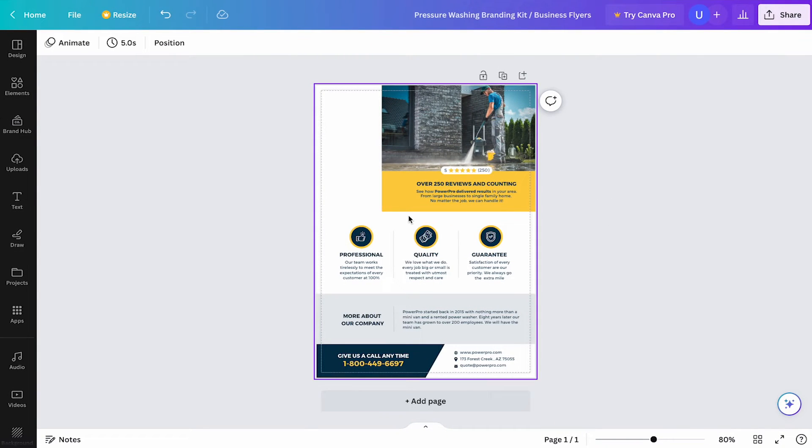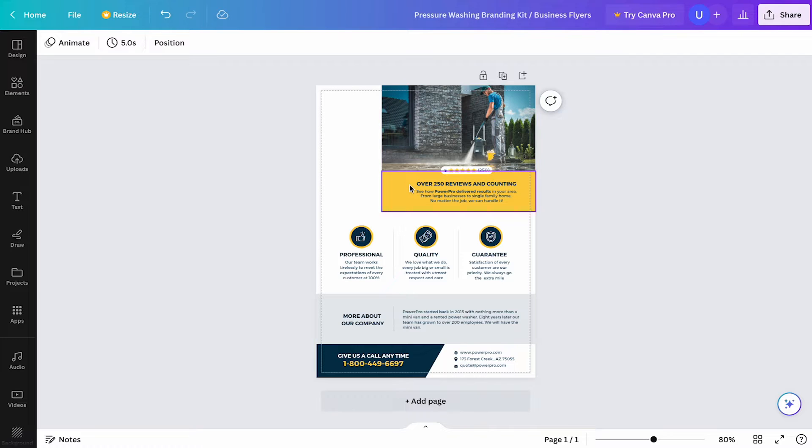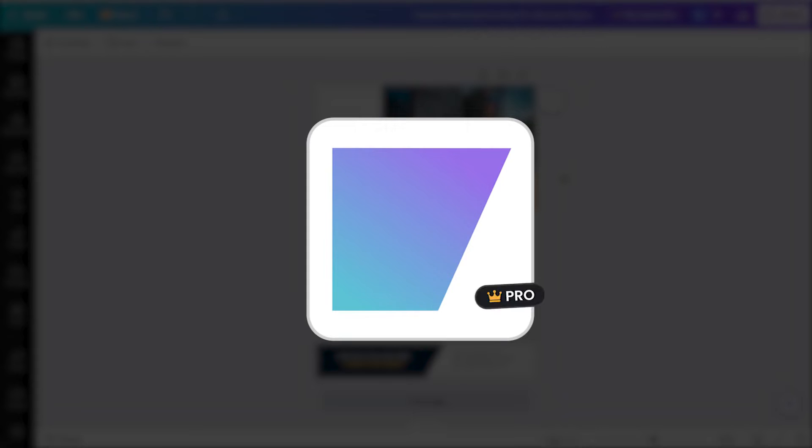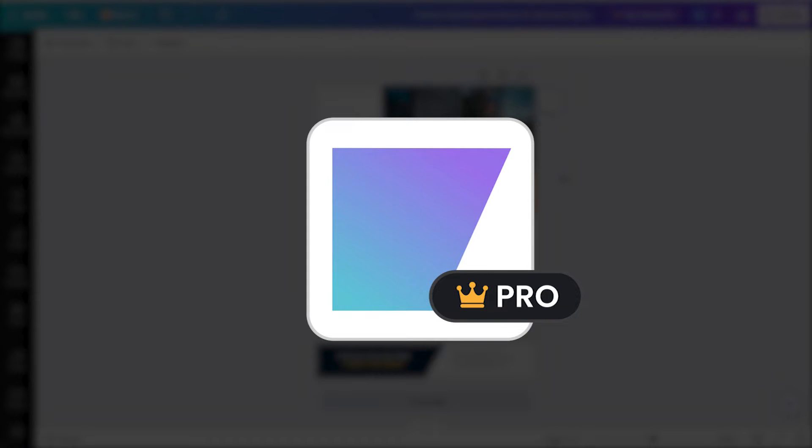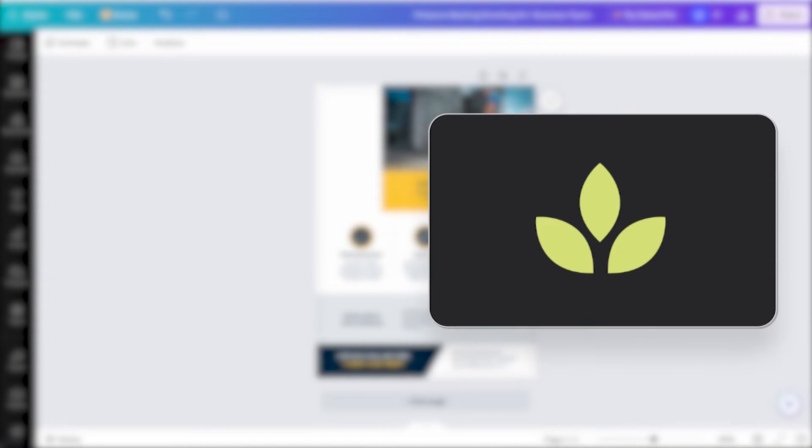For this example, I have a client flyer that I'm currently working on, and I want to add an angle element to the top left, but I can't seem to find anything that works inside Canva Elements. Or if I do, it's blocked with the Canva Pro icon, which can be super frustrating as you most likely spent a good amount of time looking for something that fits your project.